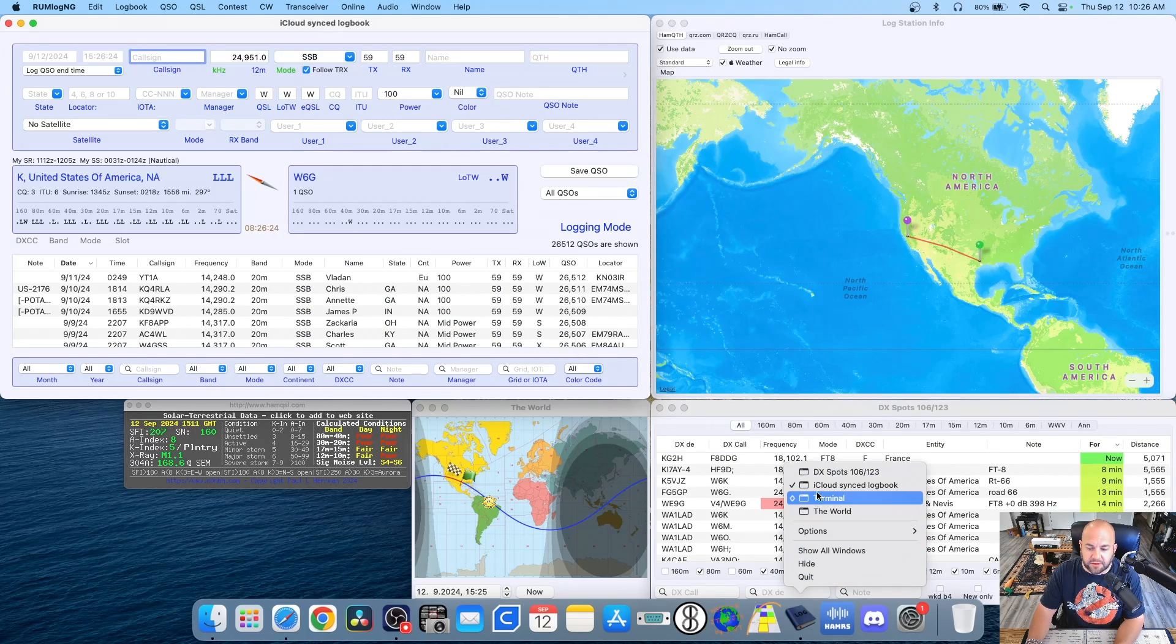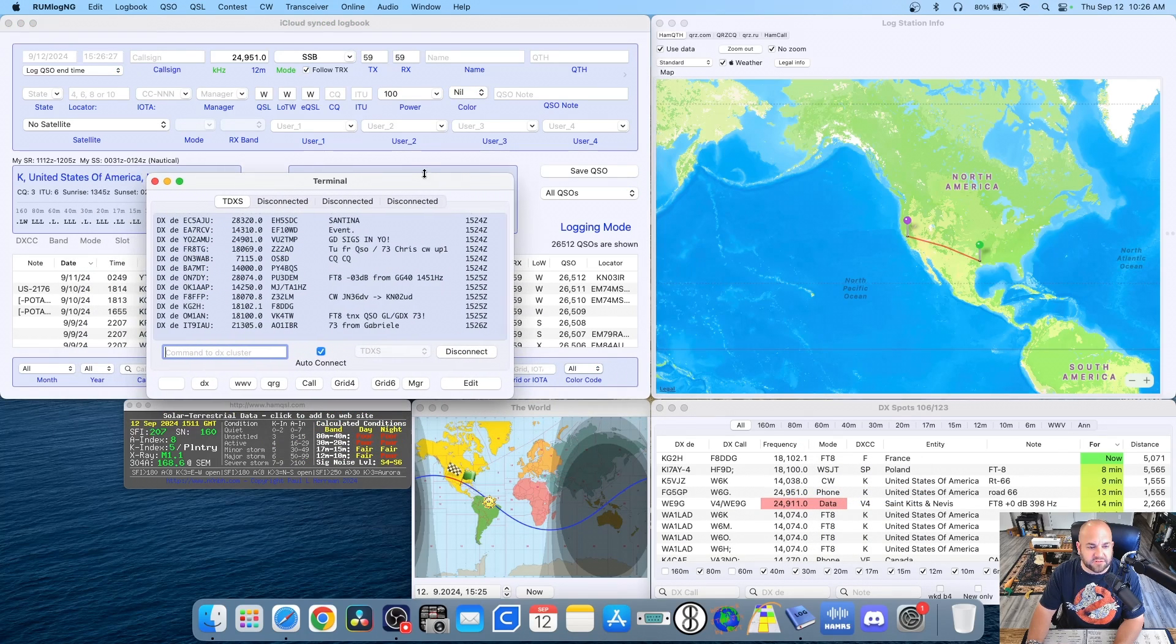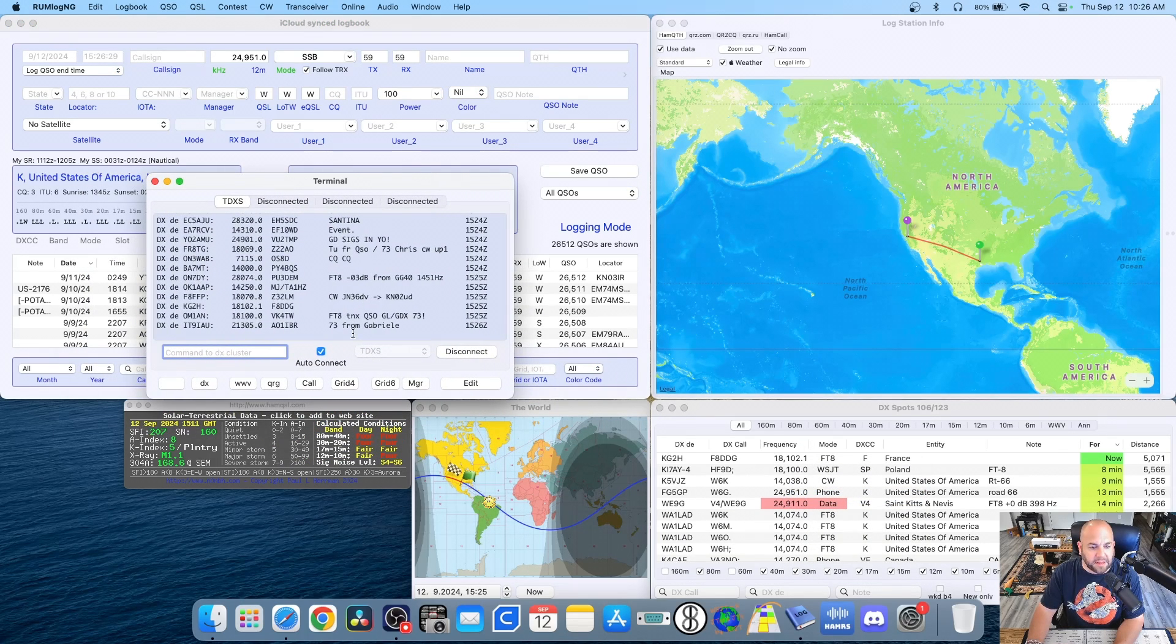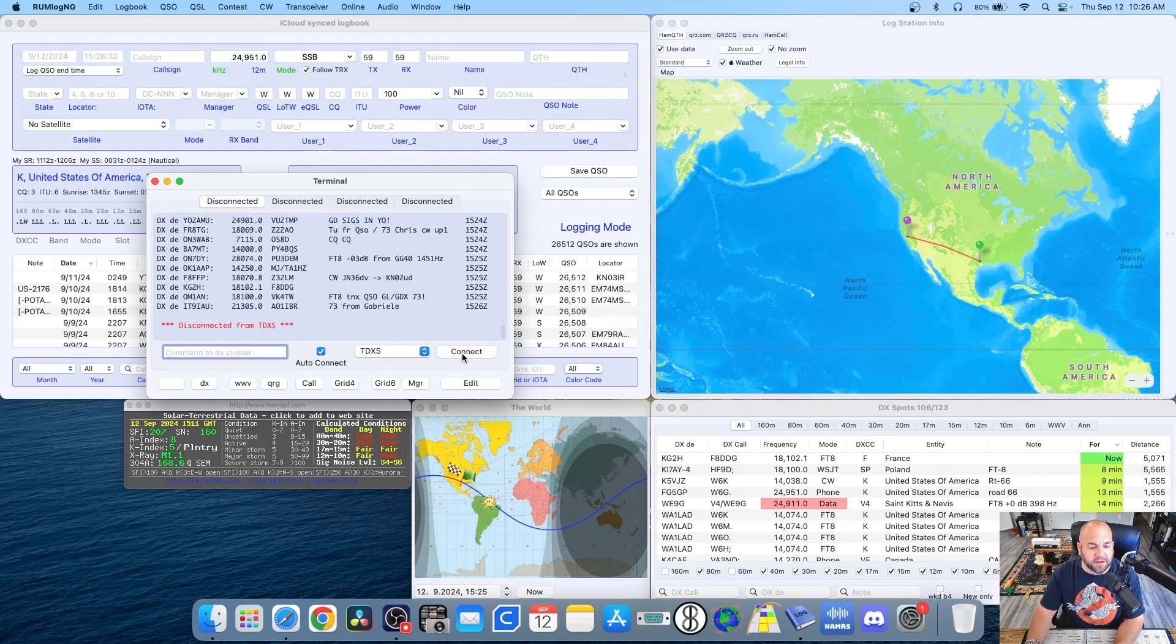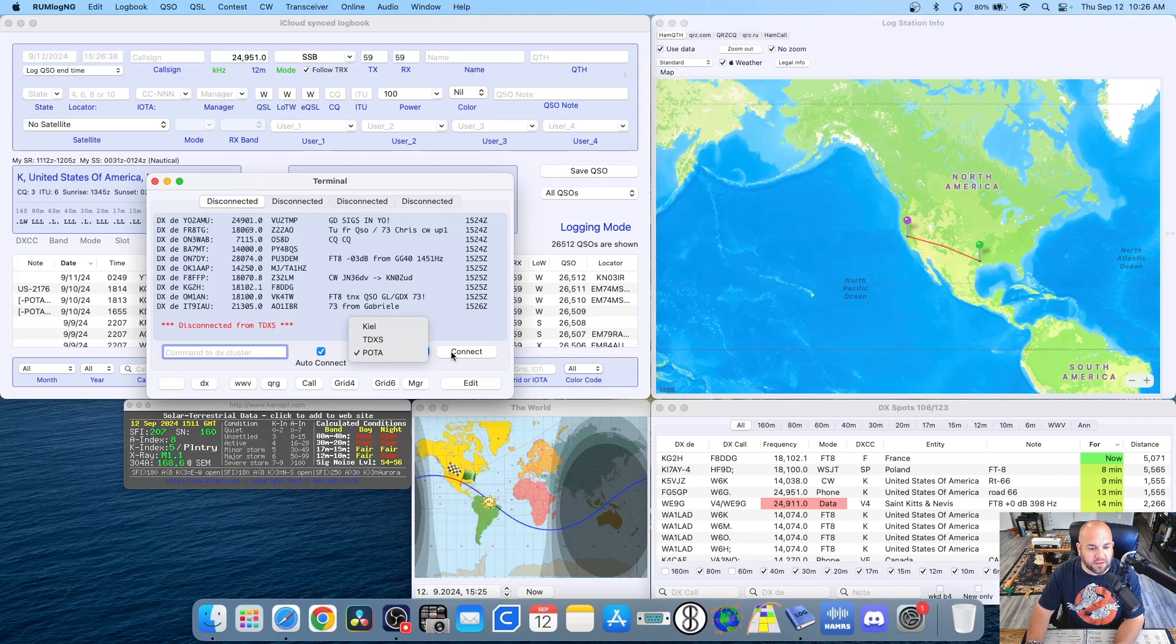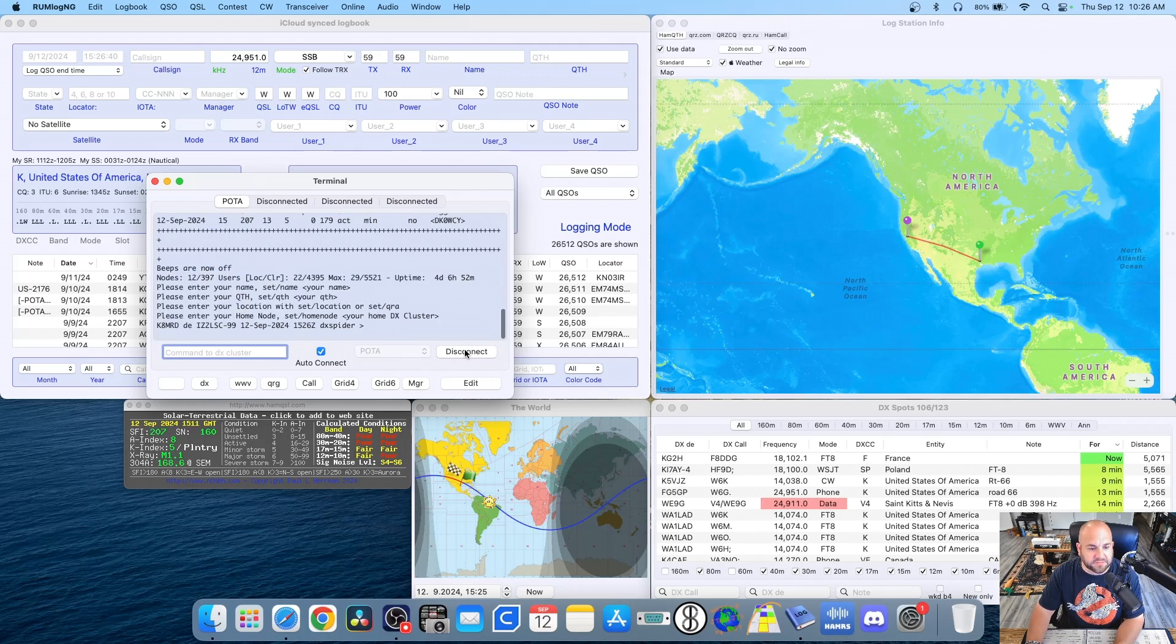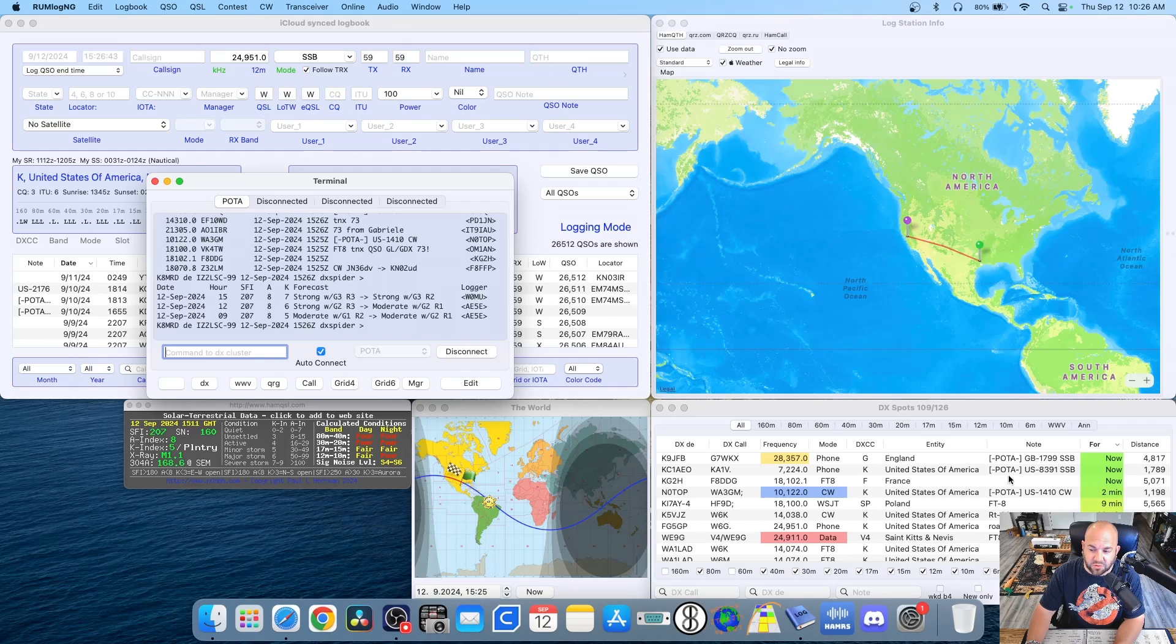From there, I can go to on RumLog NG. It's on terminal. And you can see I have four different options for spotting clusters. So I'll go ahead and disconnect this one. And I can check the POTA one. And go ahead and hit connect. And there you can see, we're already getting POTA contacts just like that.